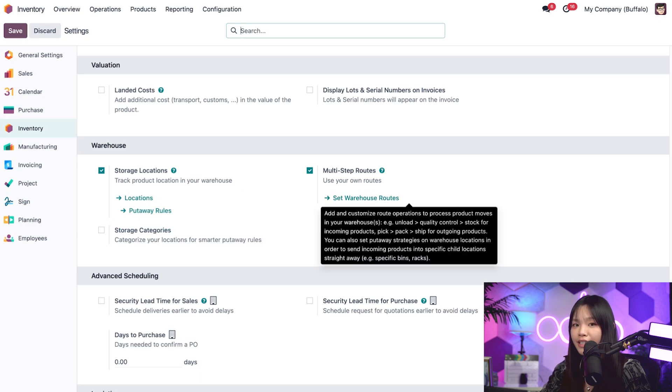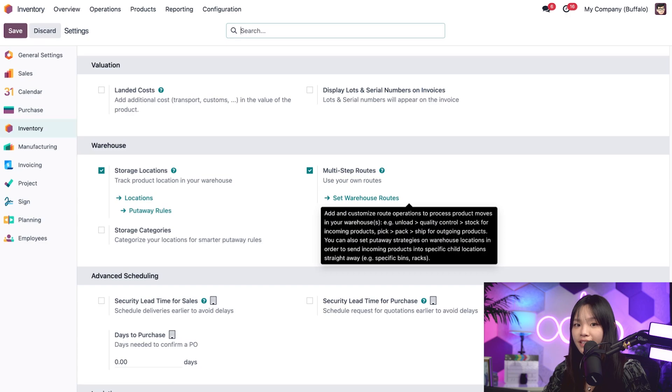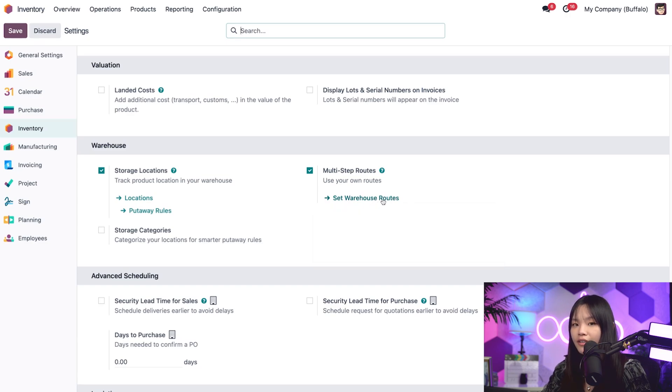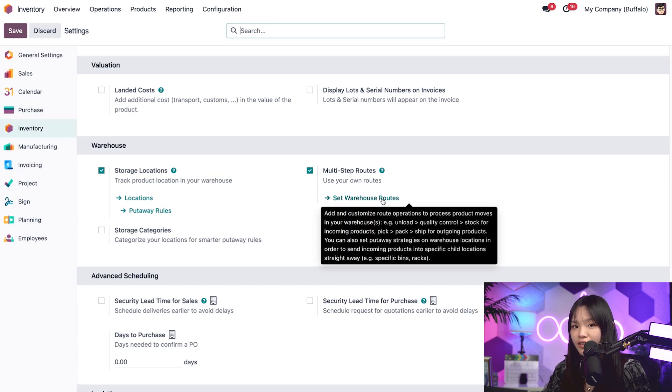Alrighty, don't forget to click save if those features weren't enabled already. Okay, now let's click on the set warehouse routes internal link under the multi-step routes feature.